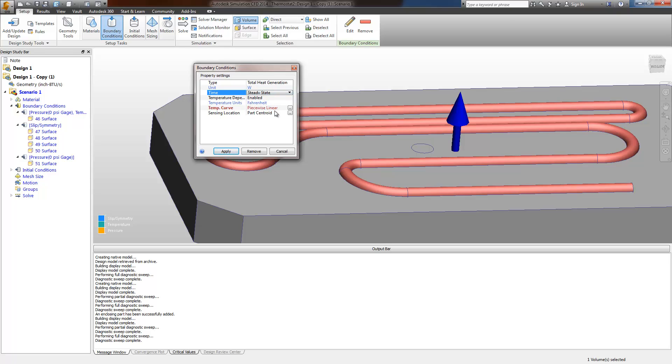The temperature, the heat source cannot vary with both time and temperature, so we'll have to use steady state in this case.